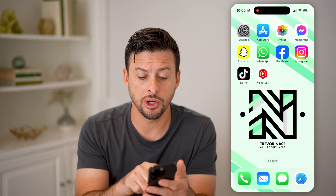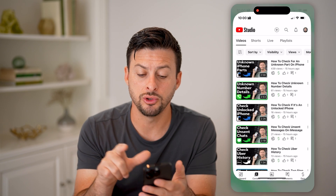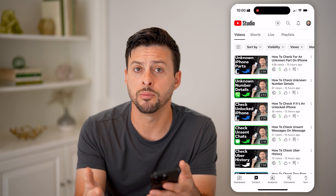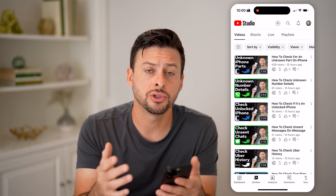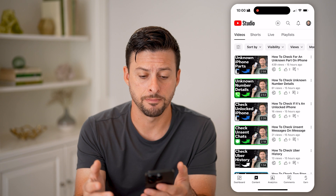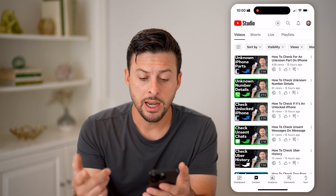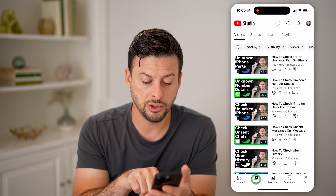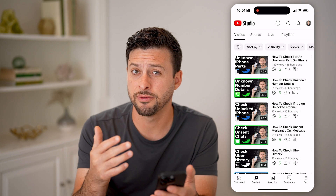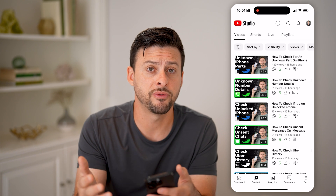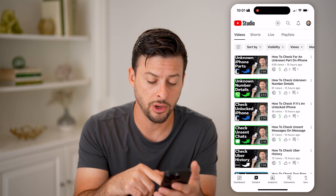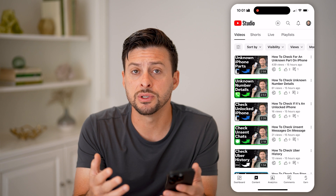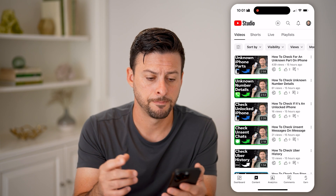On your iPhone or Android, you can open up the YouTube Studio app, or if you're on a computer, just go to studio.youtube.com. On here, you can navigate to Content to check it for a specific video, or you can go to Analytics to see the viewer's age across your entire channel.